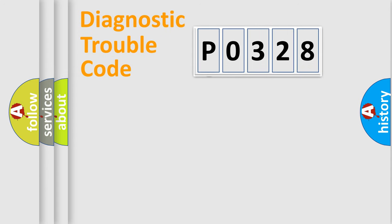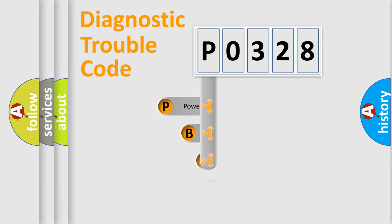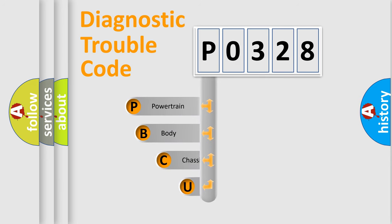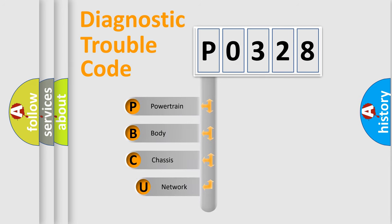First, let's look at the history of diagnostic fault code composition according to the OBD2 protocol, which is unified for all automakers since 2000.